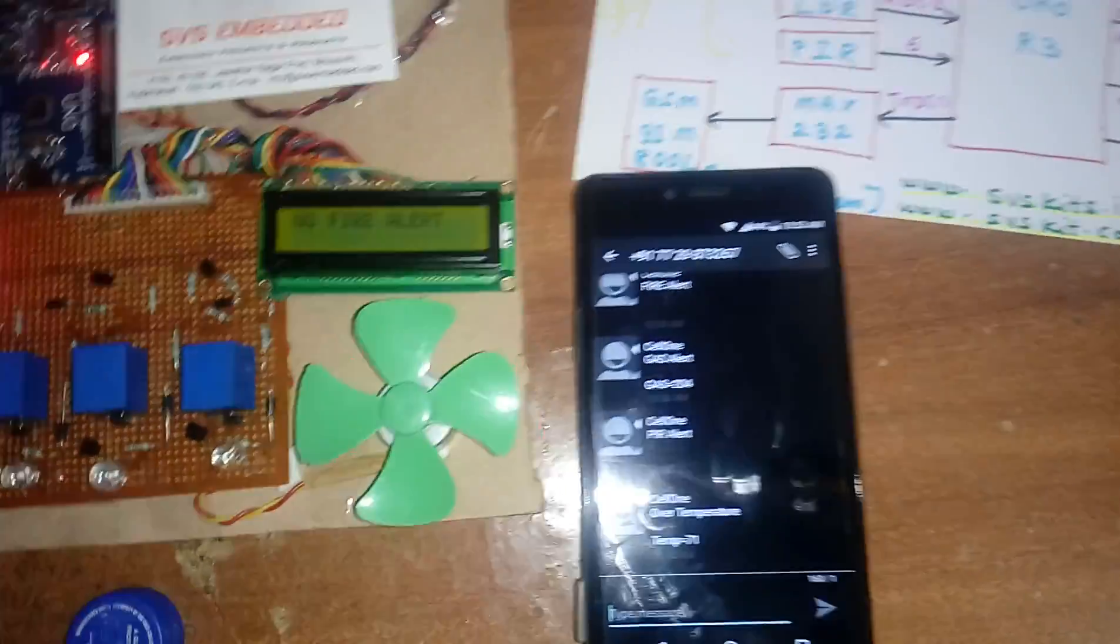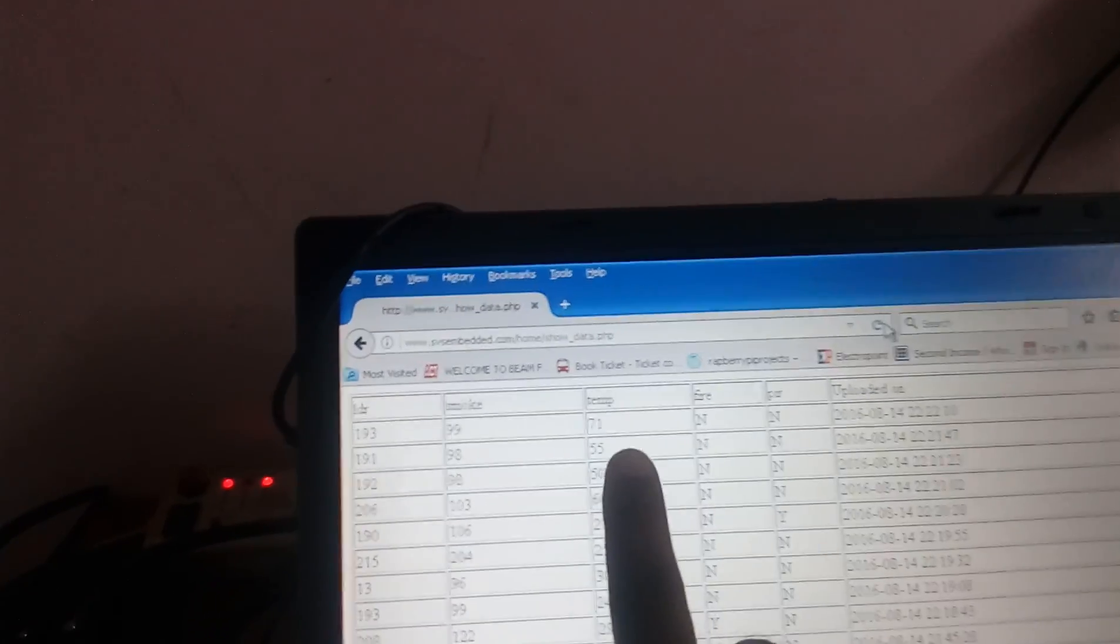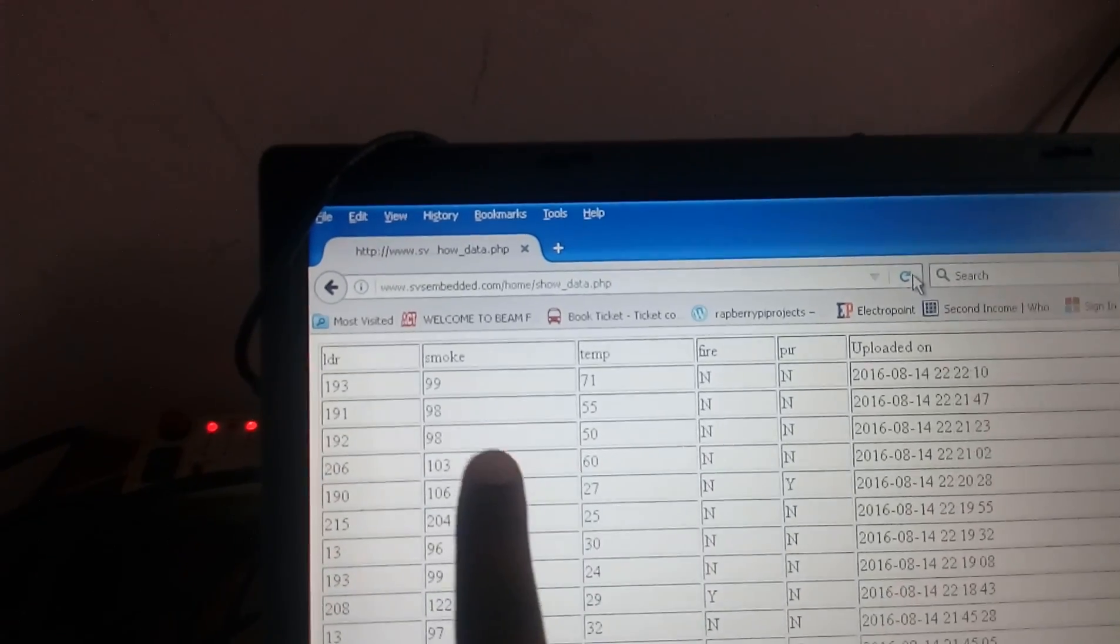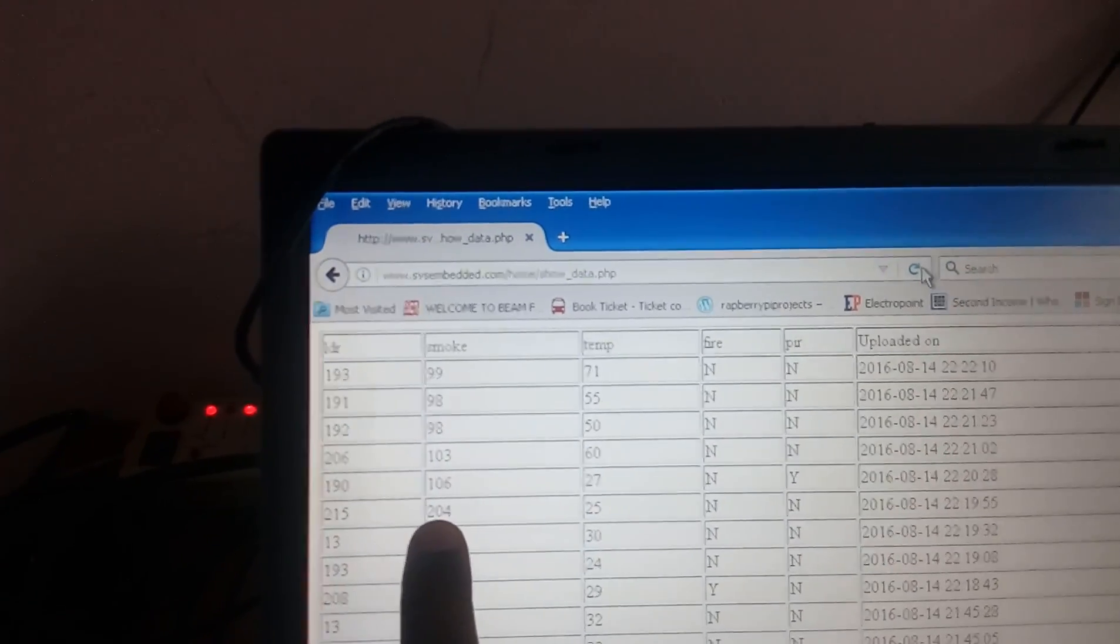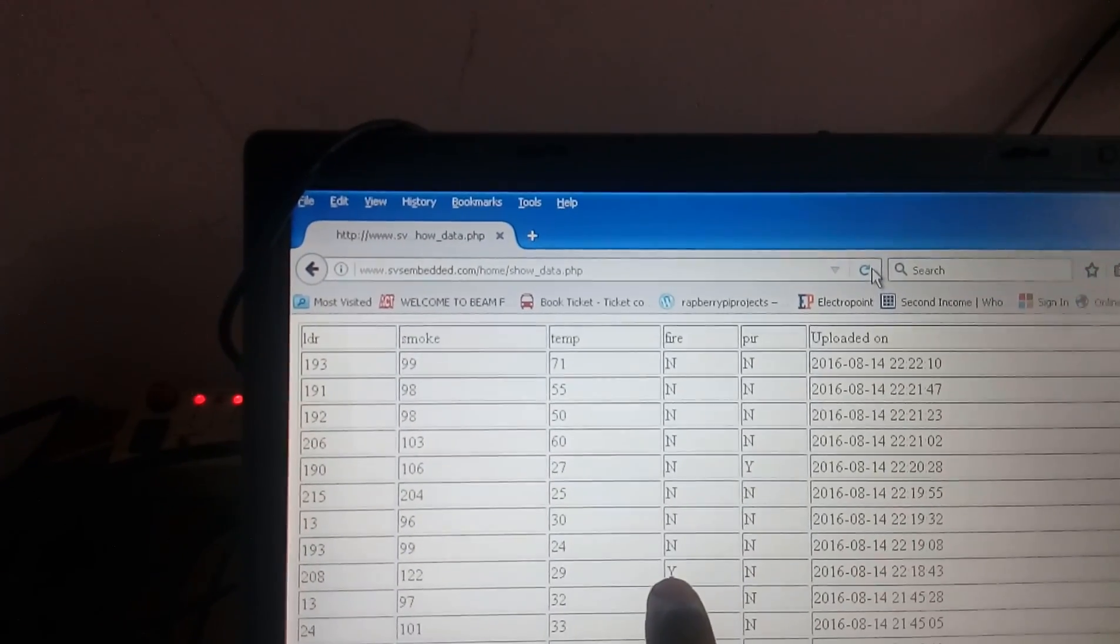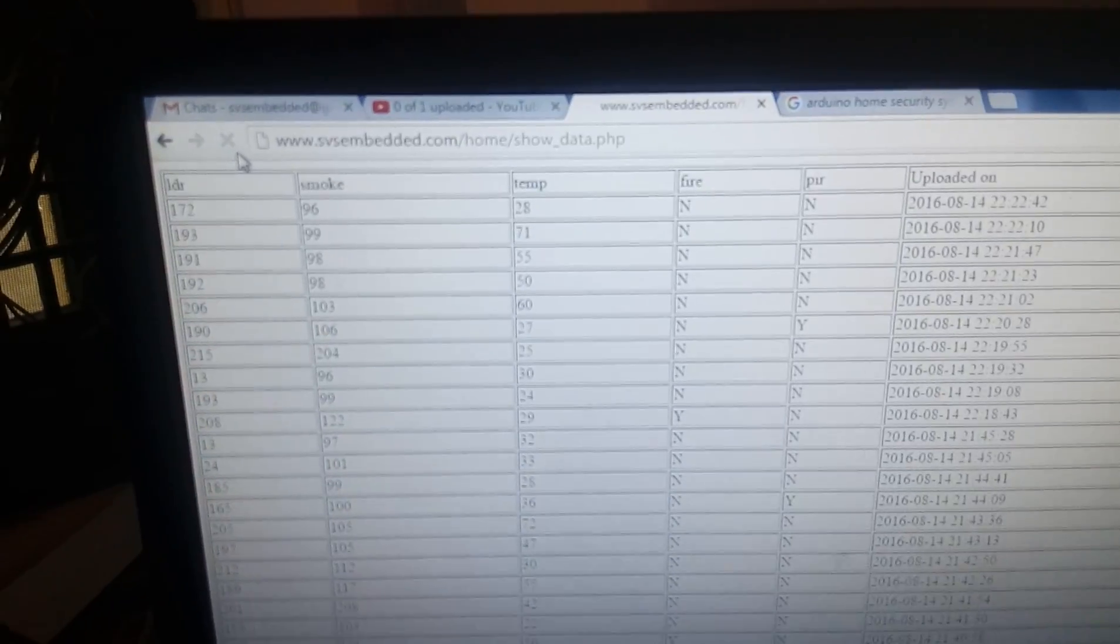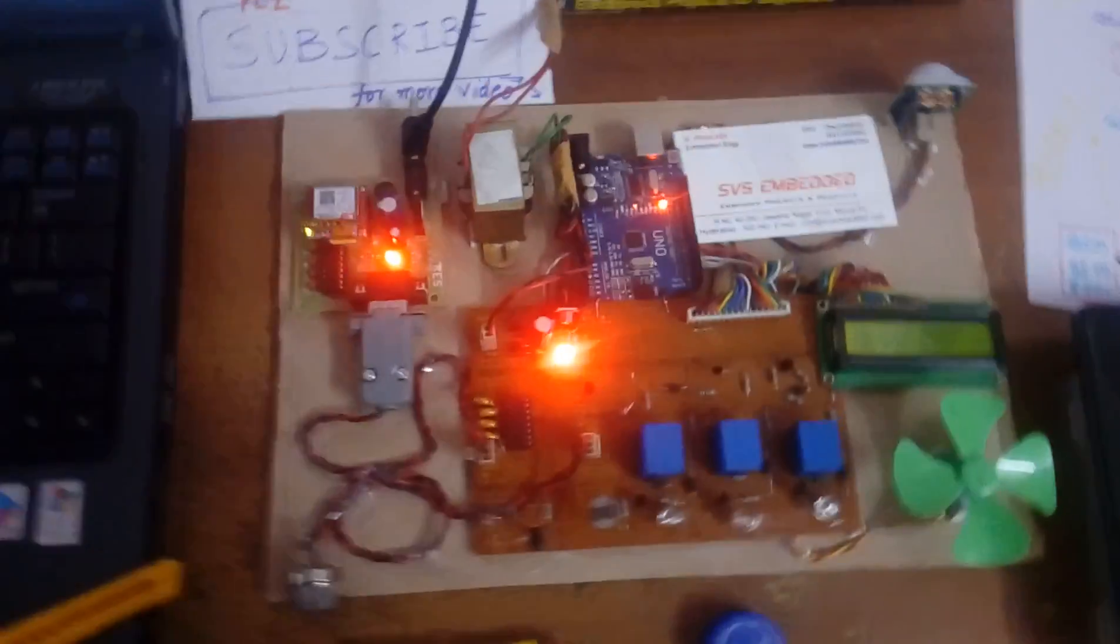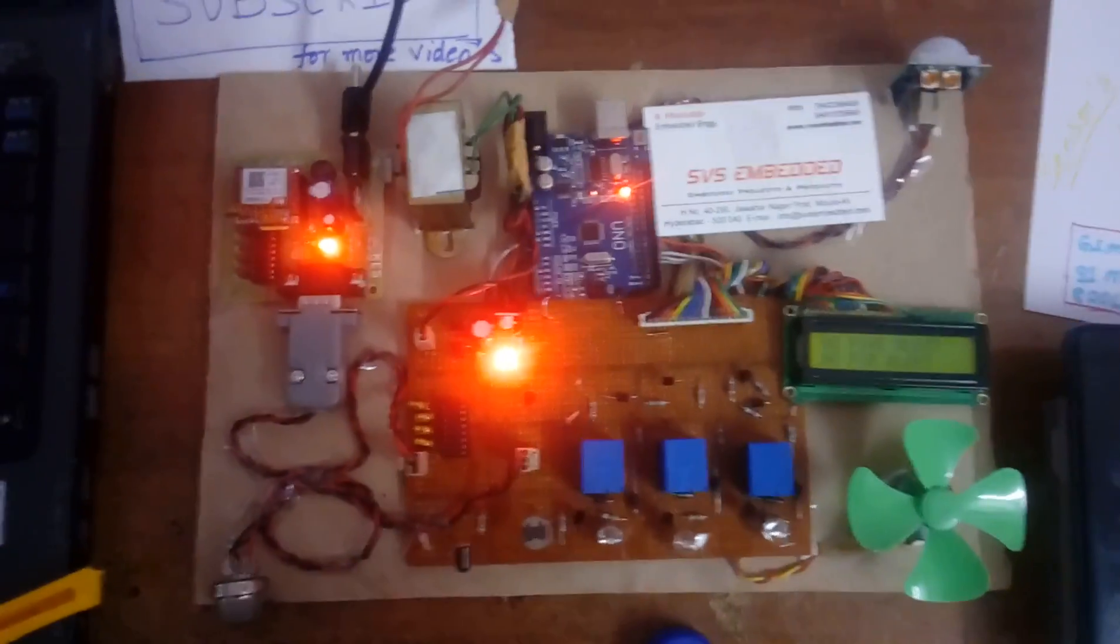71 degrees, we'll see the data on screen also. Temperature 71, PIR alert, gas alert, smoke alert, fire alert. All alerts shown. From remote areas or other locations we can monitor. This is the Arduino home security system.